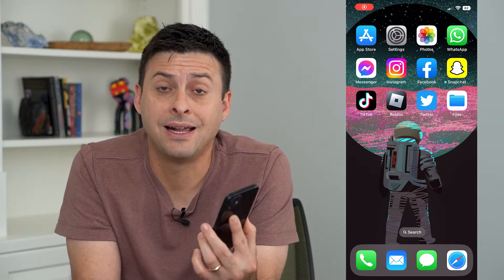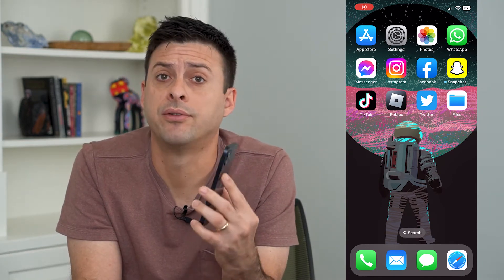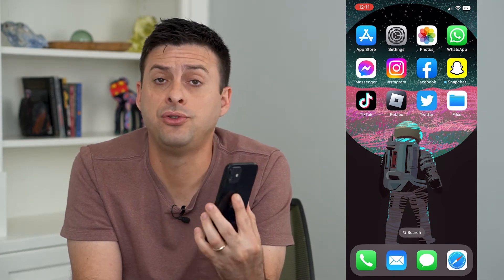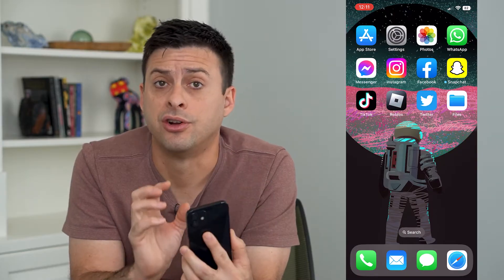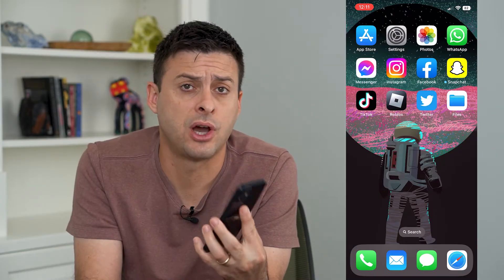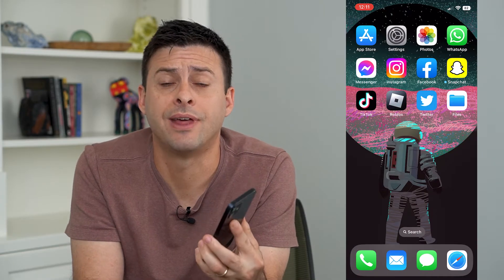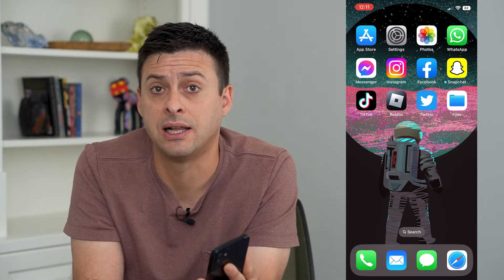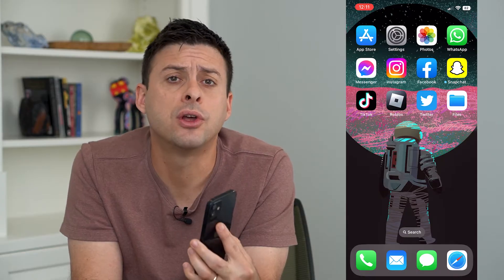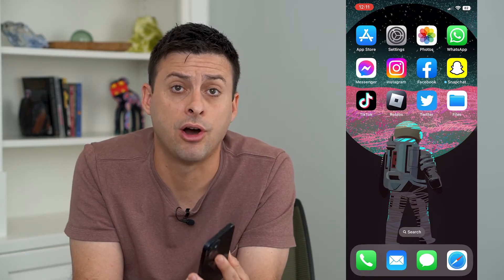Let's turn off iCloud Drive on your iPhone. If you don't want your iPhone downloads, documents, all of that stuff backed up to your iCloud Drive, you can always turn it off.